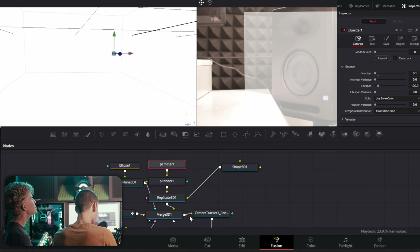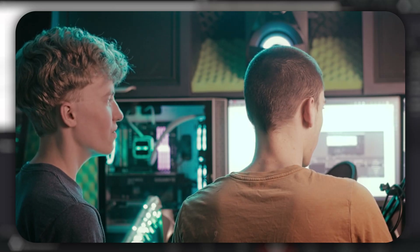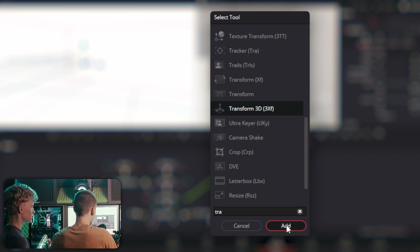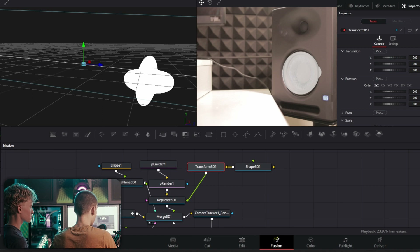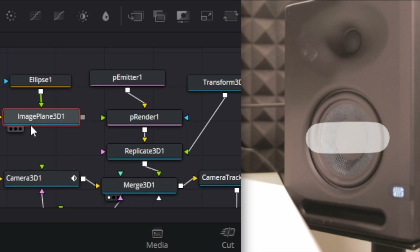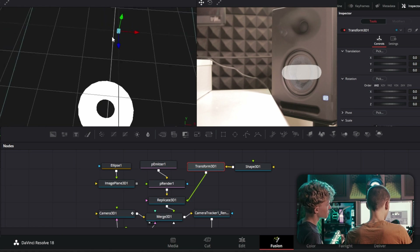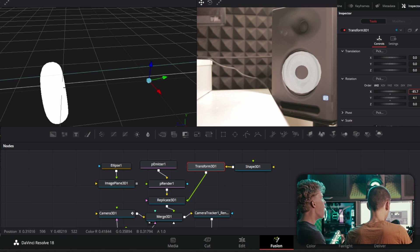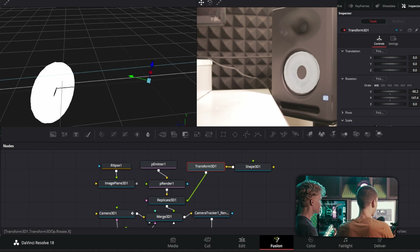Now go to Shape 3D, select Torus — not to be confused with a thesaurus. The easier way to position this is just with a Transform node, which gives you more freedom to move it around. Scale it, then rotate it into the right position so it lines up with the speaker. Now unplug the image plane 3D since this is in the right position.